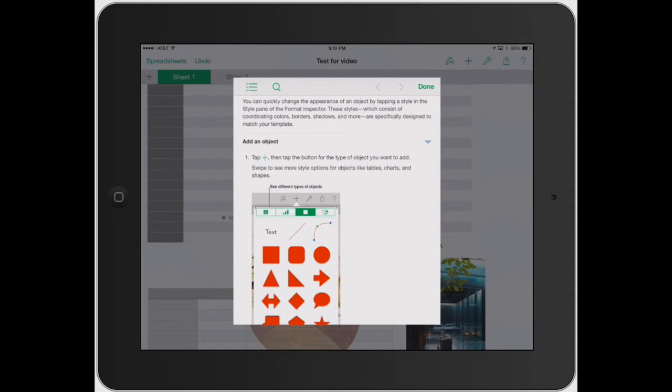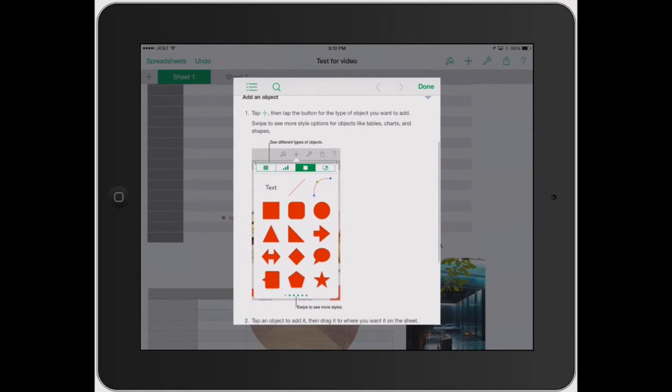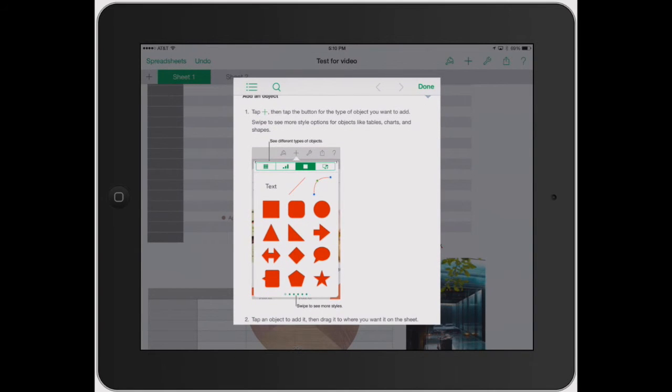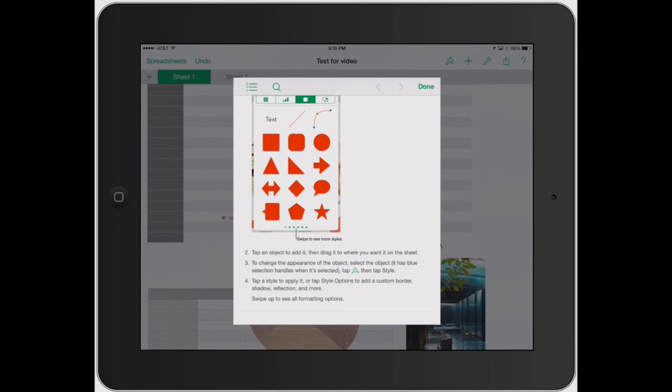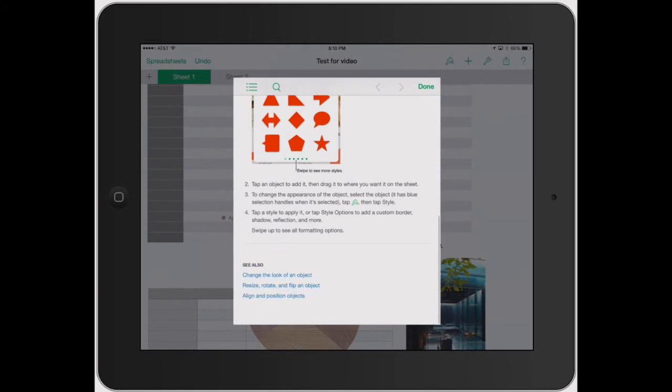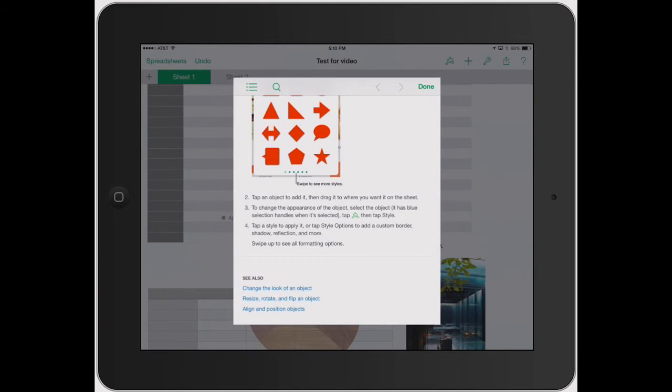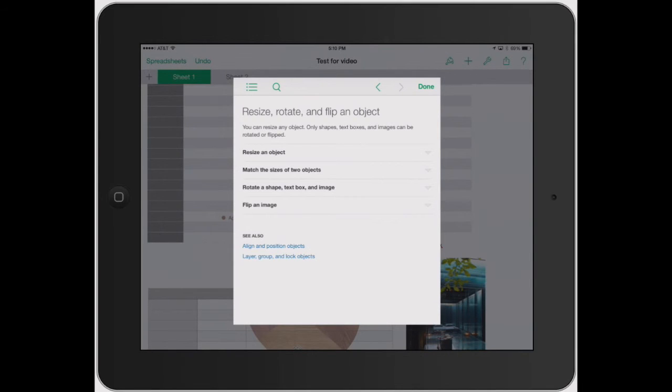So if you tap the plus button, then tap the button of the type of object you want to add. You can swipe left or right like I was explaining for more styles. That's what the little dots on the bottom mean. Then you tap the paint brush tool to change the style, how it looks, all that good stuff. And then it also brings up a couple things. So if you needed to rotate or flip an object, you can go and click that, and it brings up the next section.